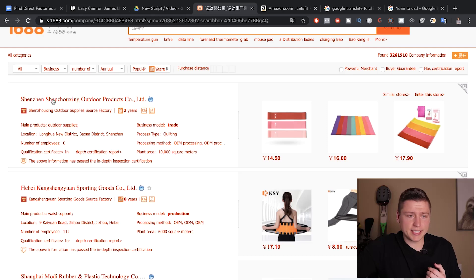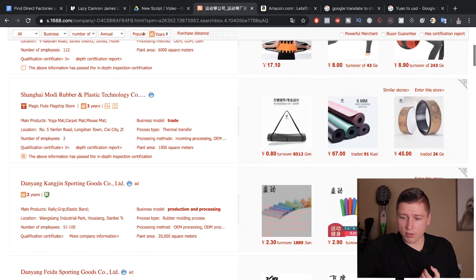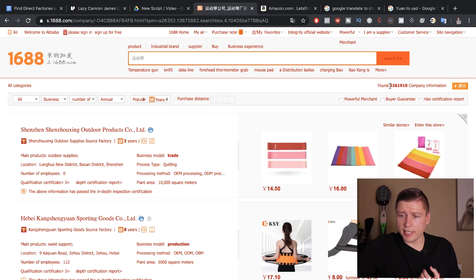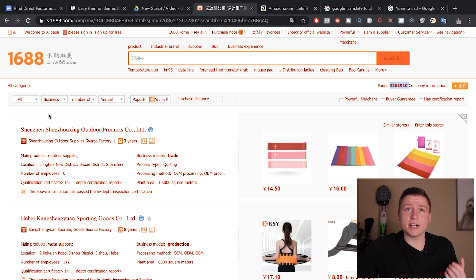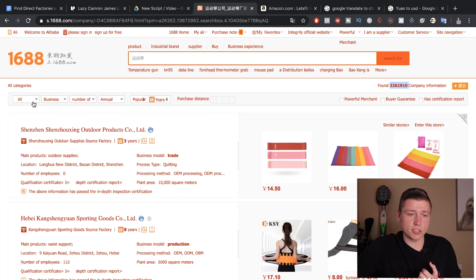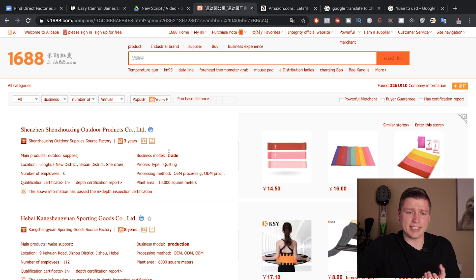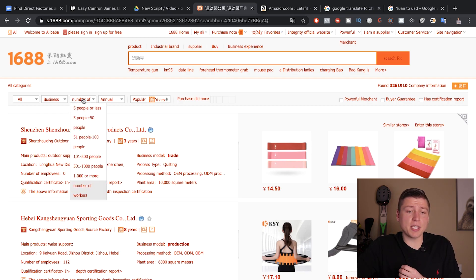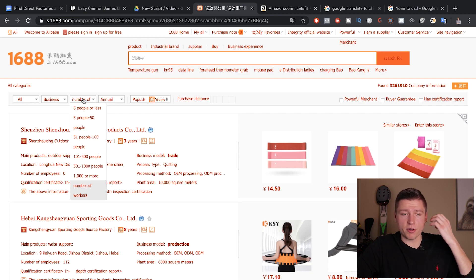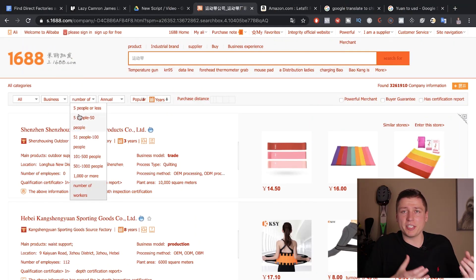We can see the suppliers laid out very well. To narrow it down, we're going to sort by a few more criteria. The first important one is number of employees. If a company has five people or fewer, it's most likely a trade company — people in a small office trying to push product — and it's not the direct source of the product, so you'll pay a middleman fee. Five to fifty people is also likely a trading company or very small factory.